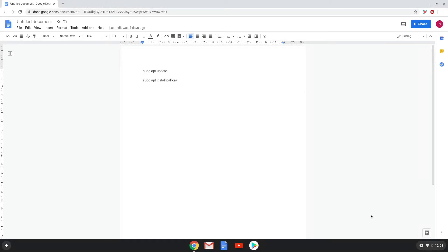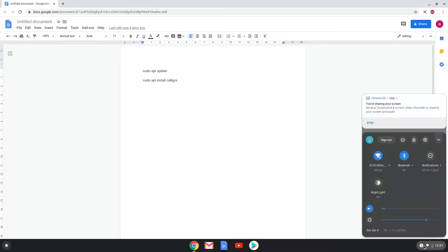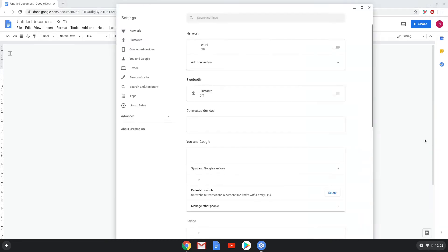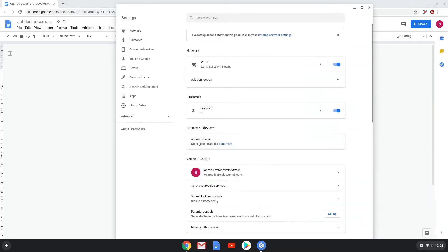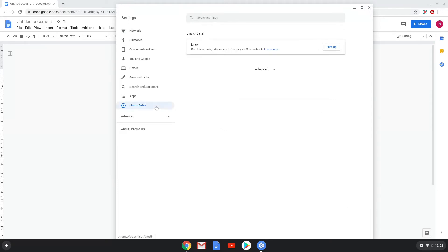We will go to our system settings and click on the Linux apps tab in the left panel. Now we will turn on the Linux apps.